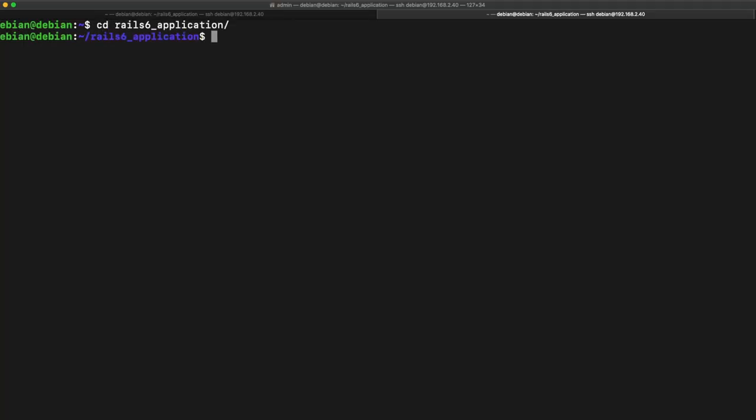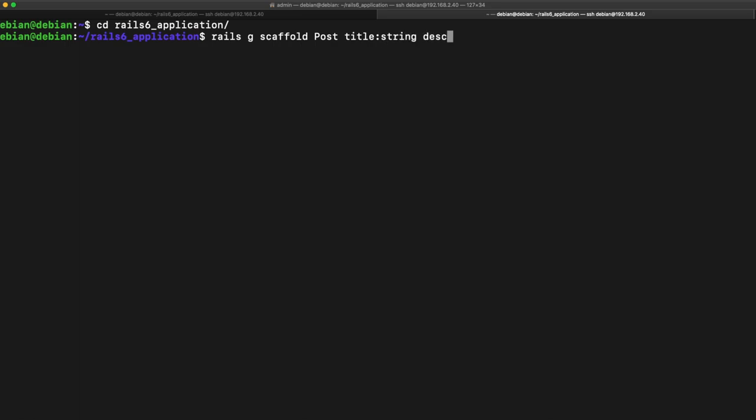All right, so from here I'm going to generate a scaffold where I'm going to be calling my model the post. It's going to have a title and that title is going to be of a string value. And I'm going to have a description of a text value.